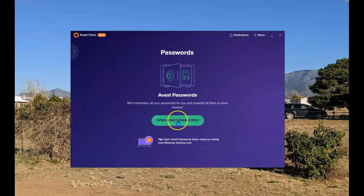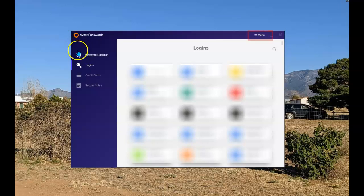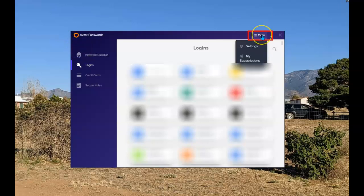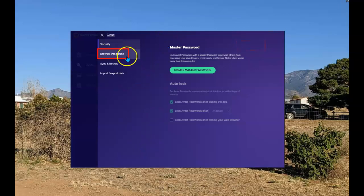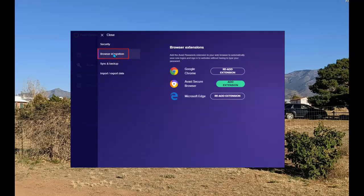Next, open Avast passwords. Once this opens, select menu and then settings. Once you get to this screen, select browser integration.